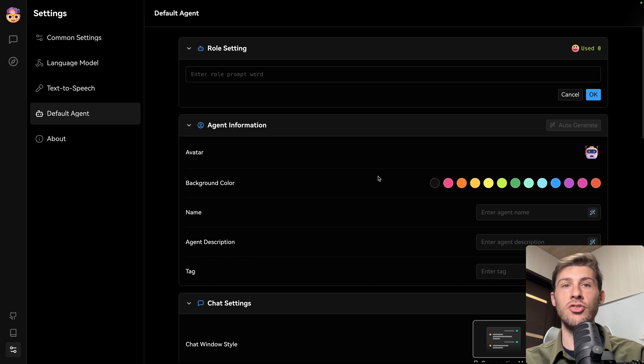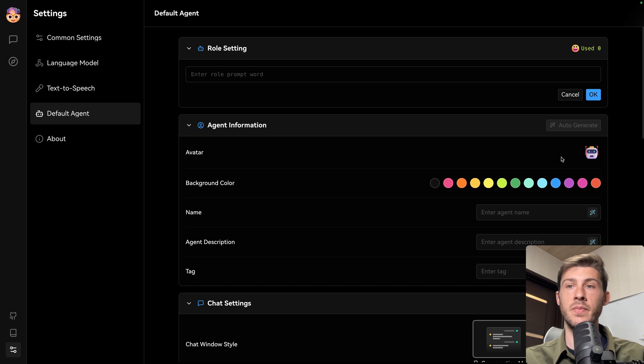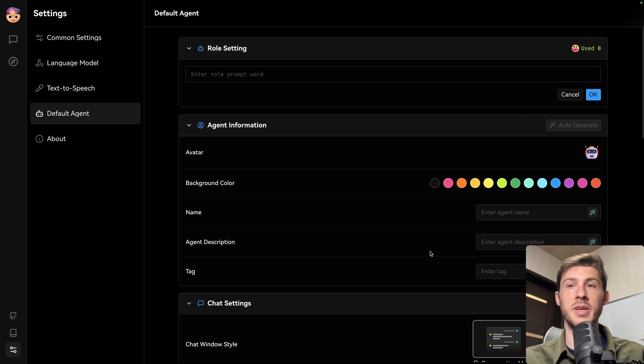Then you can set up the default agent. So every time you create a new agent, it will have a default prompt, a default icon, a different background color, and then you can start from it.